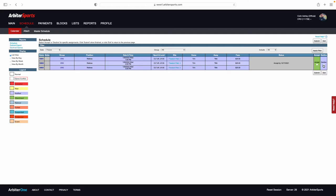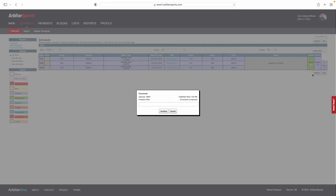If, for any reason, you need to decline the matches, you must select Decline, Submit, and then put a comment as to why you must decline these games.